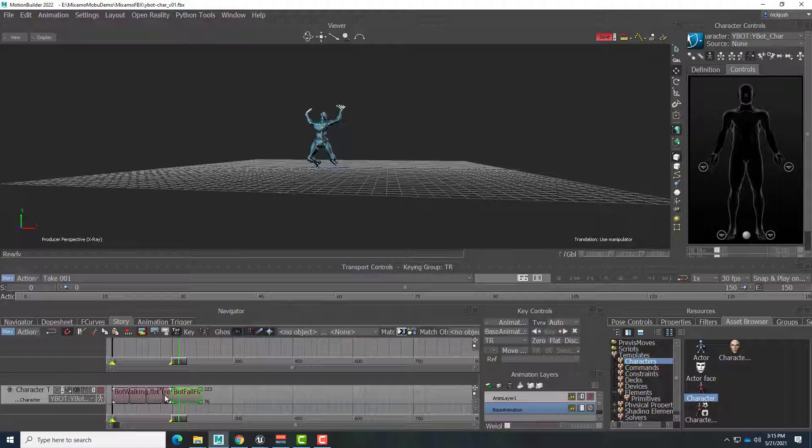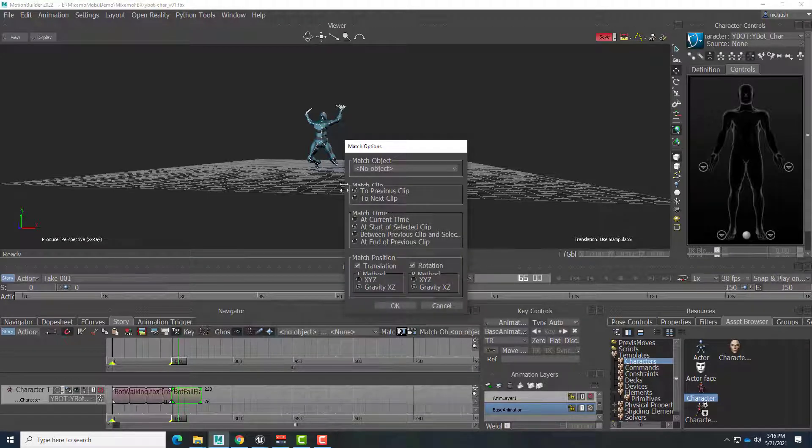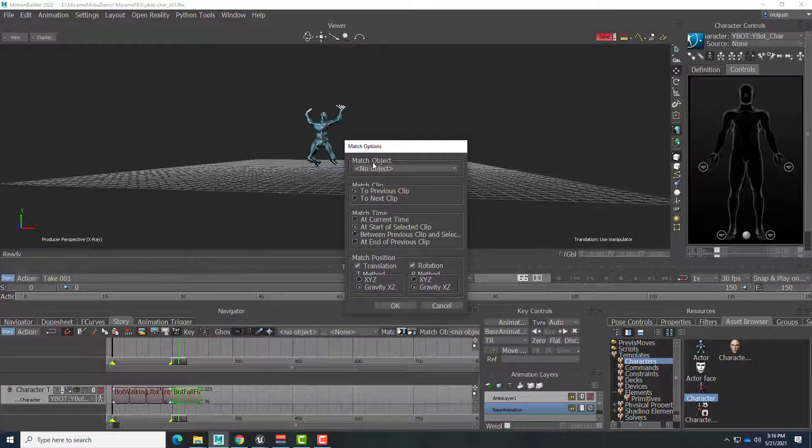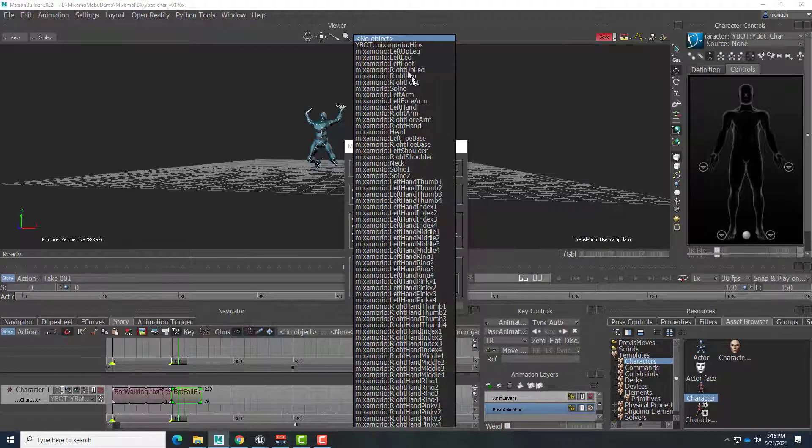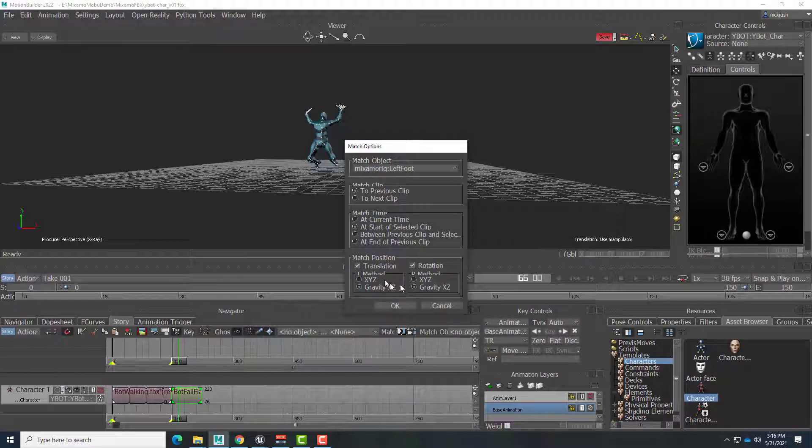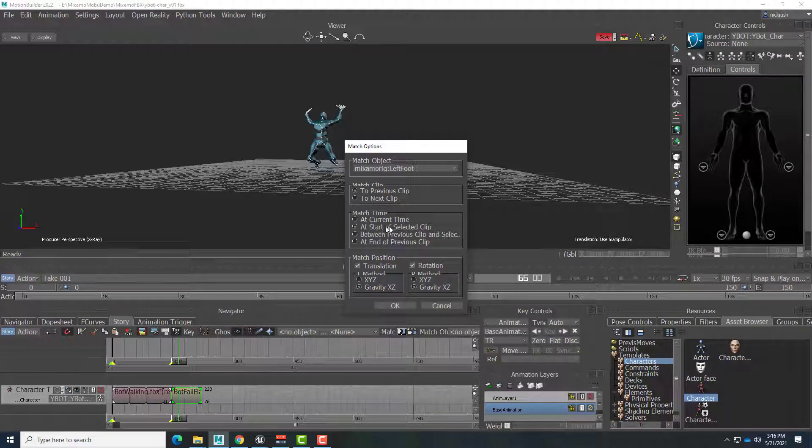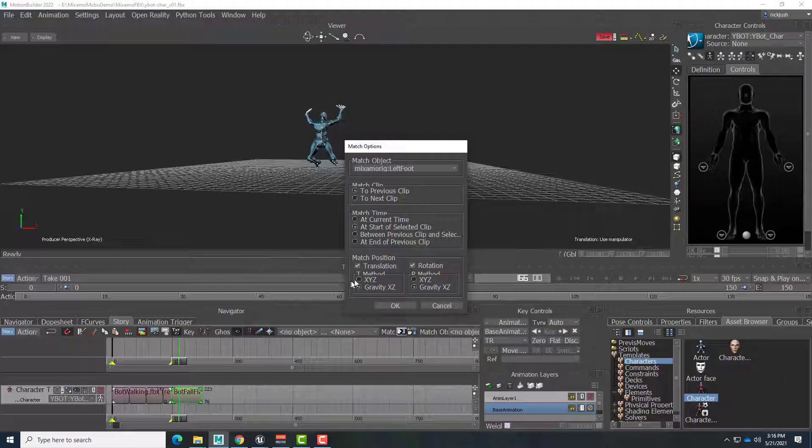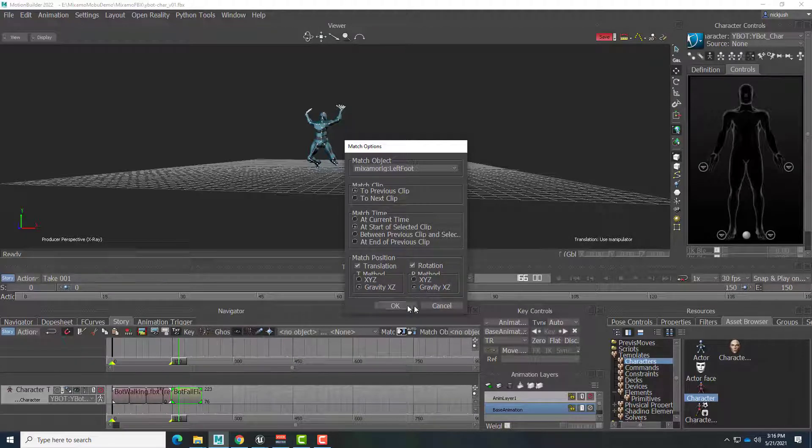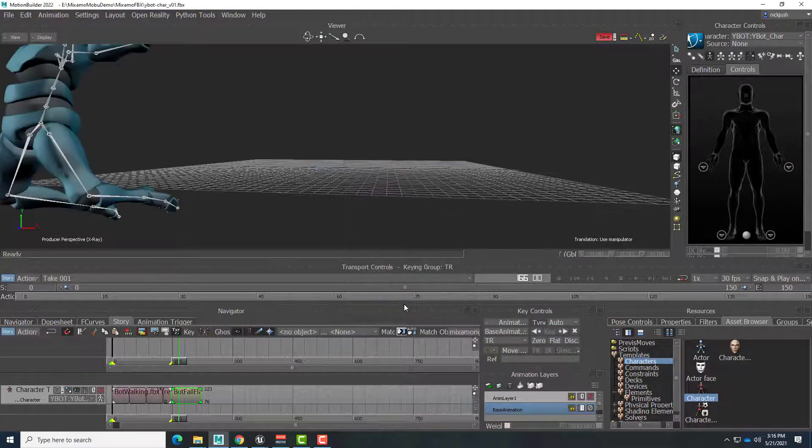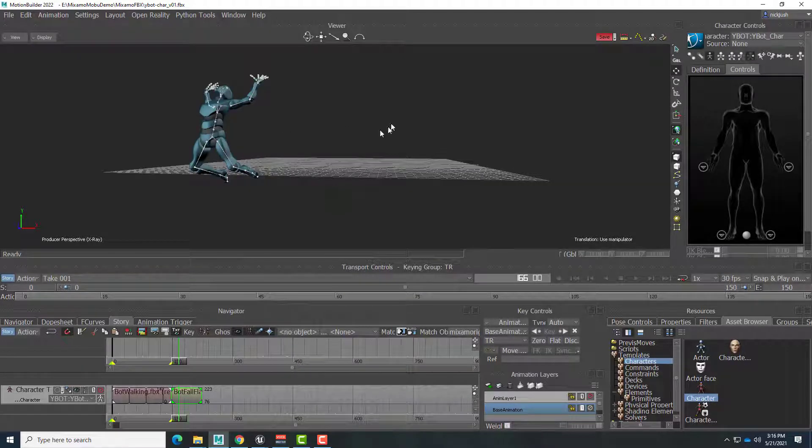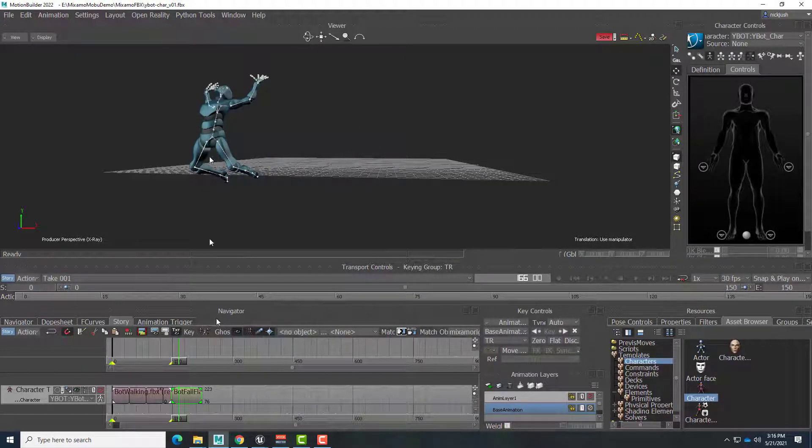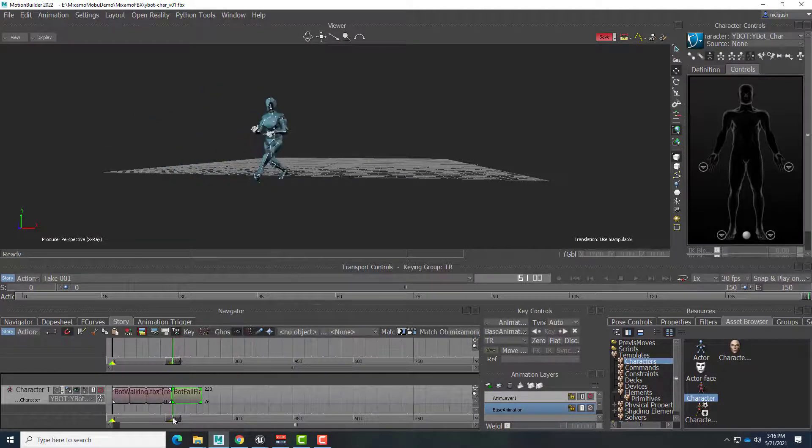So we'll click match. And the match object is going to be what part of the body that we want to match. In this case, it's going to be the left foot. And everything else will keep the same. So we're going to match it to the previous clip at the start of the selected clip. And we're going to match translation rotation with gravity in mind. Say OK.